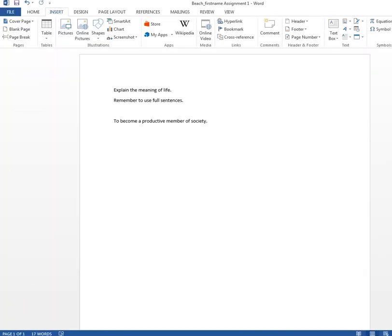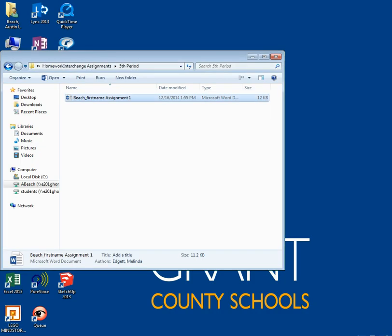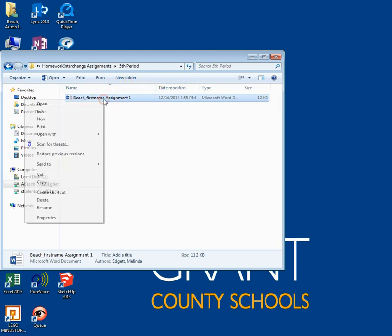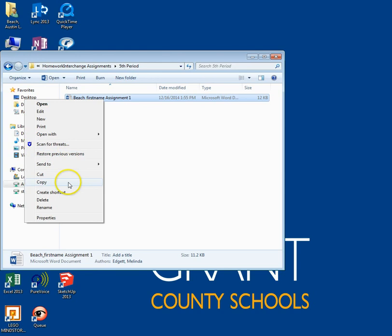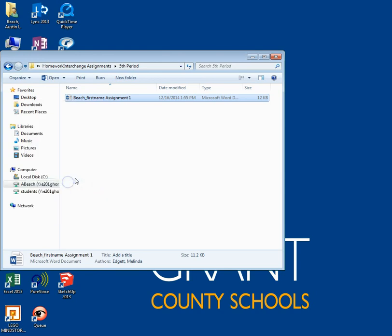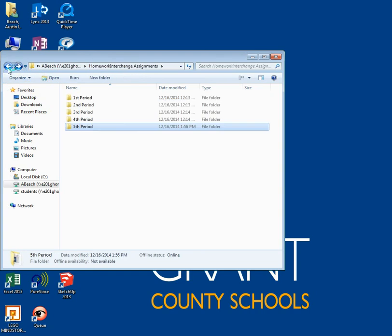How to turn in an assignment to the teacher. Please note that you cannot open the inbox. You can only paste or drag and drop into it. You will not receive a submission confirmation. Complete your assignment and copy and paste or drag it into the inbox.